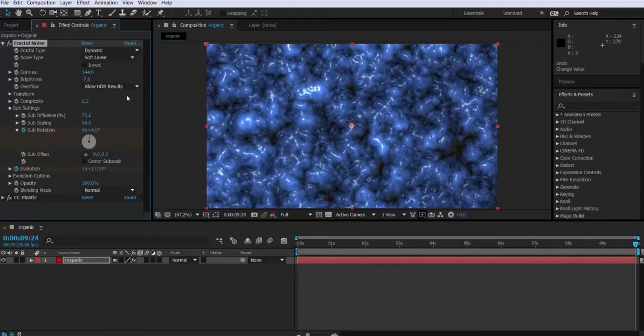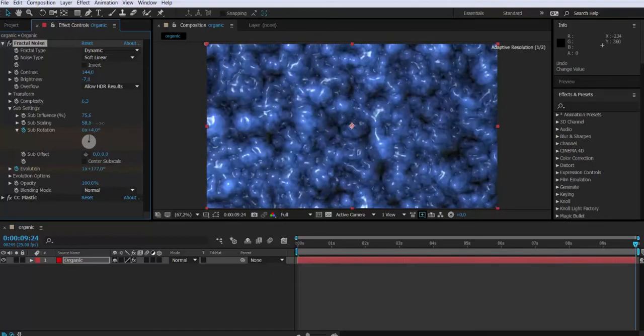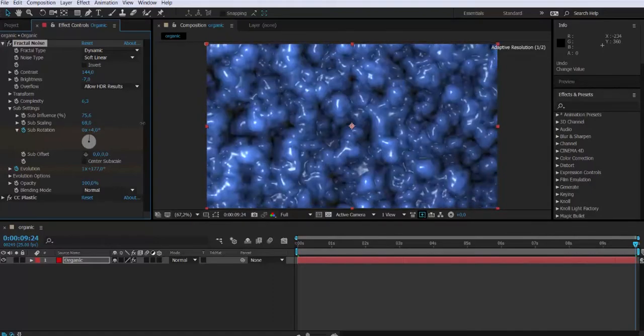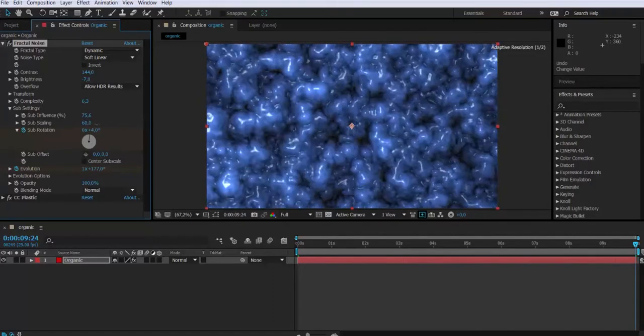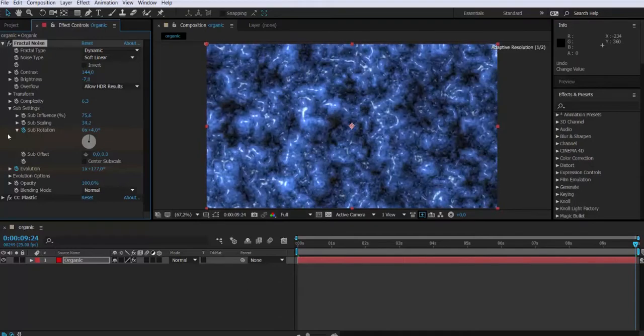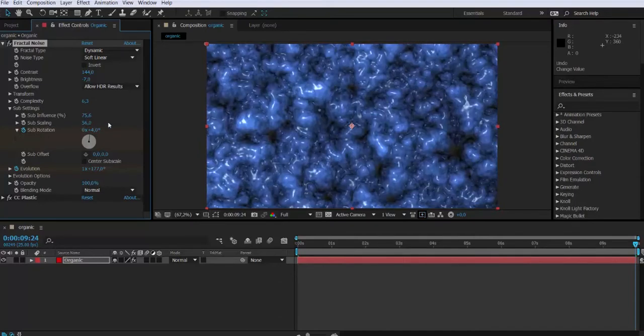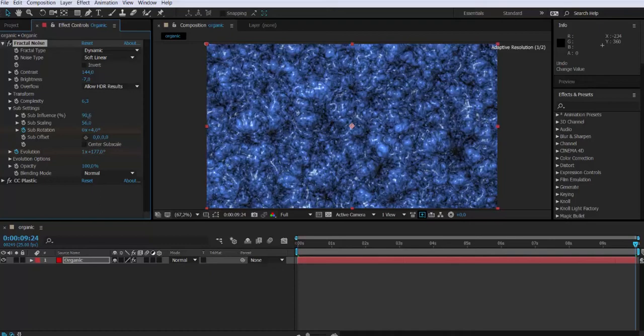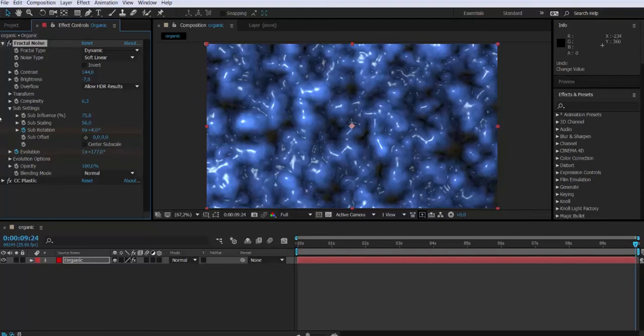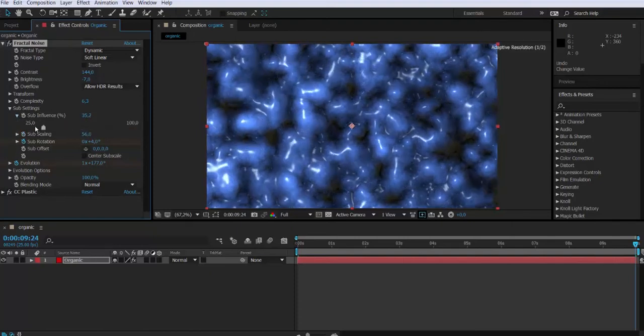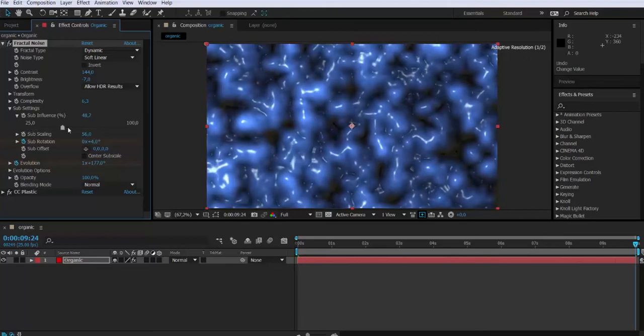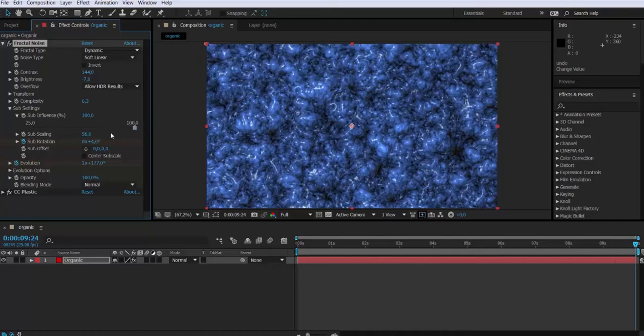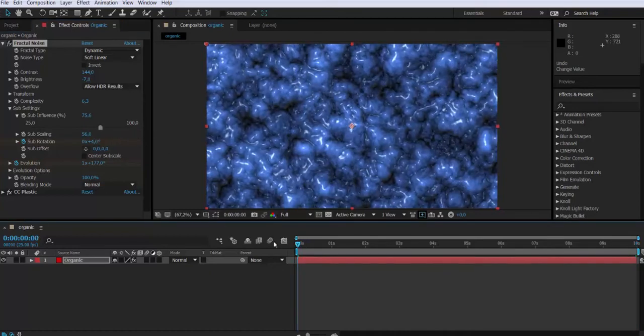If we were to modify the sub-scaling attribute we will get a very different look. Also the sub-influence. So back to where we were, frame one. Let's make a preview.